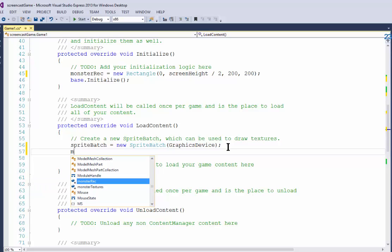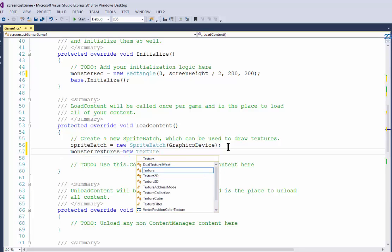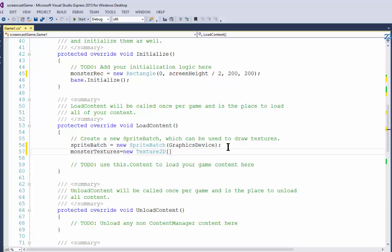First I need to declare or create the object, so I'm going to say monster textures equals new Texture2D, and now for the size you count how many images you have.